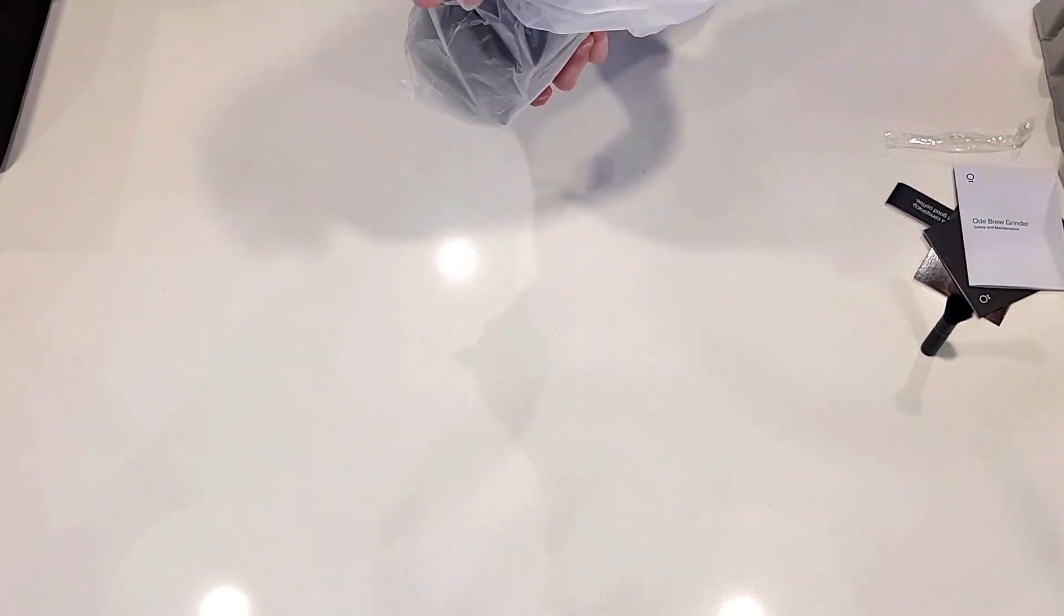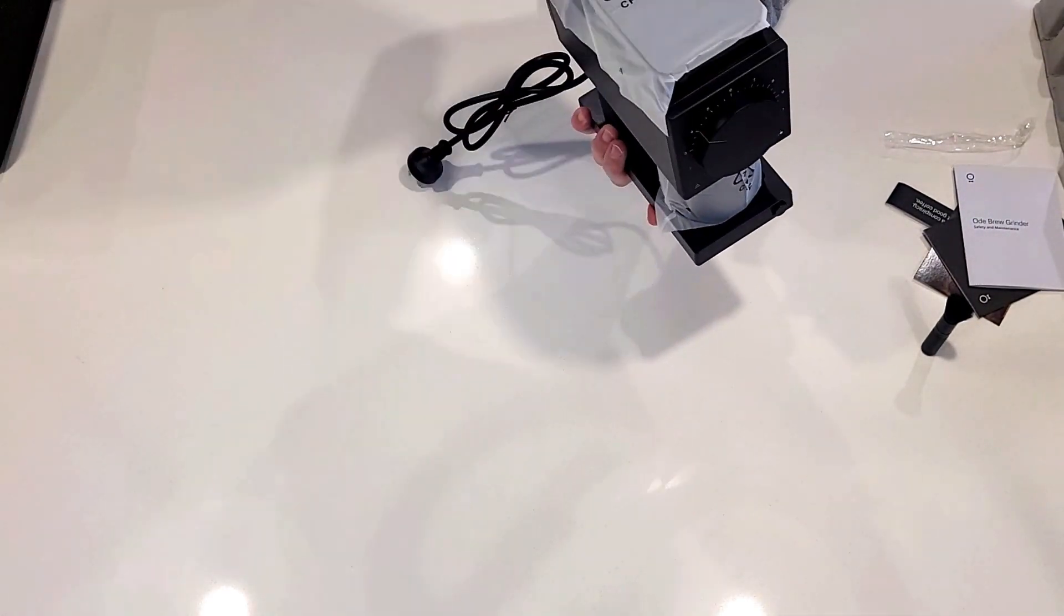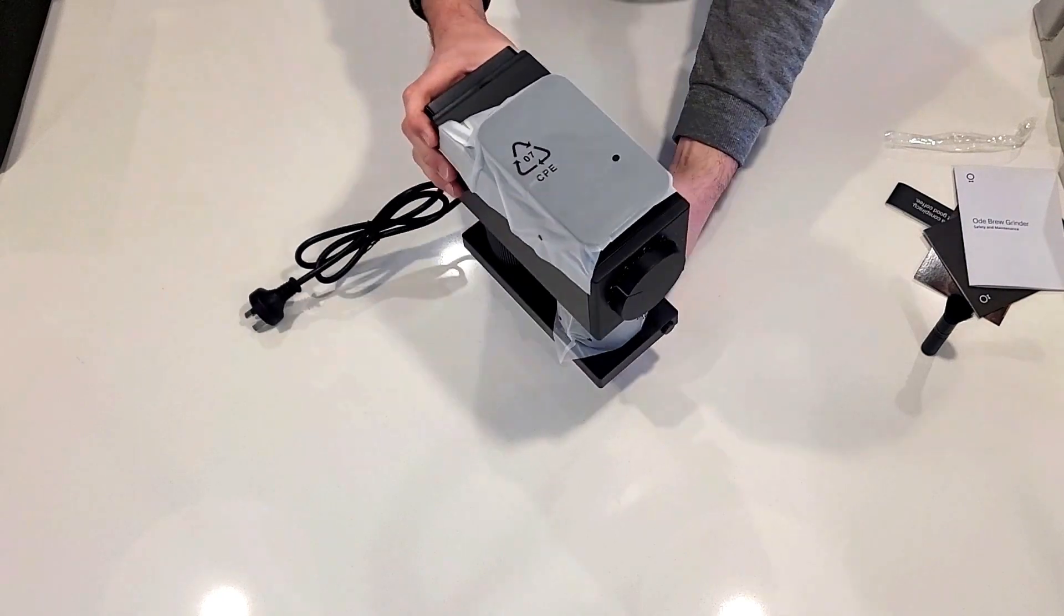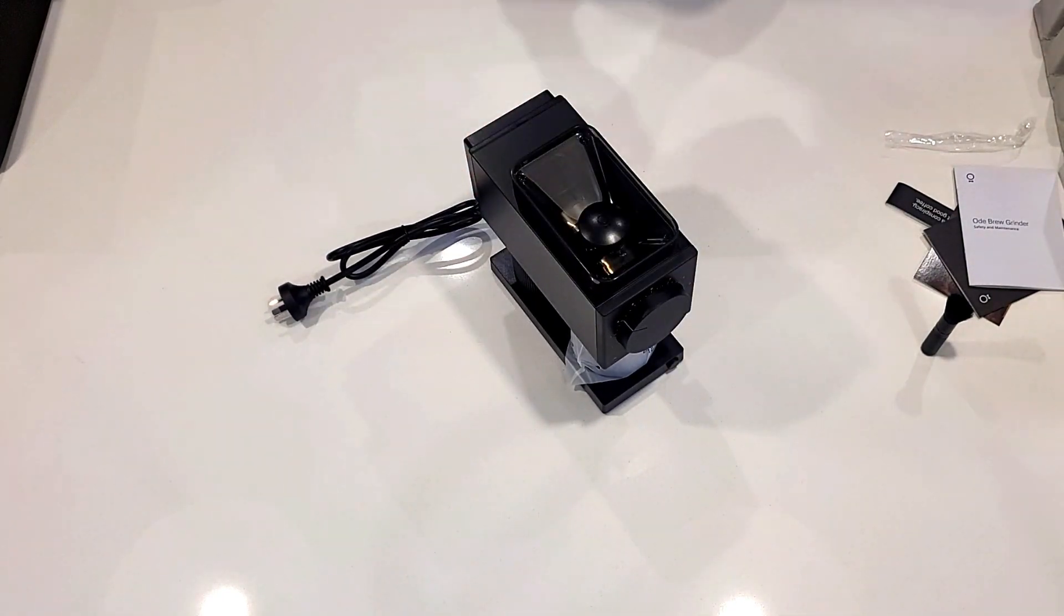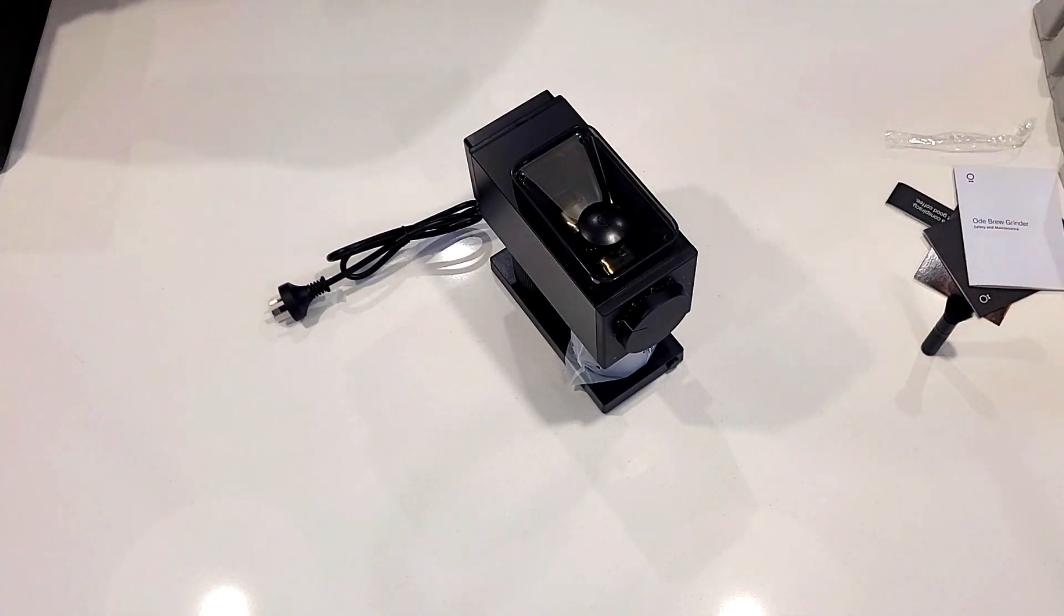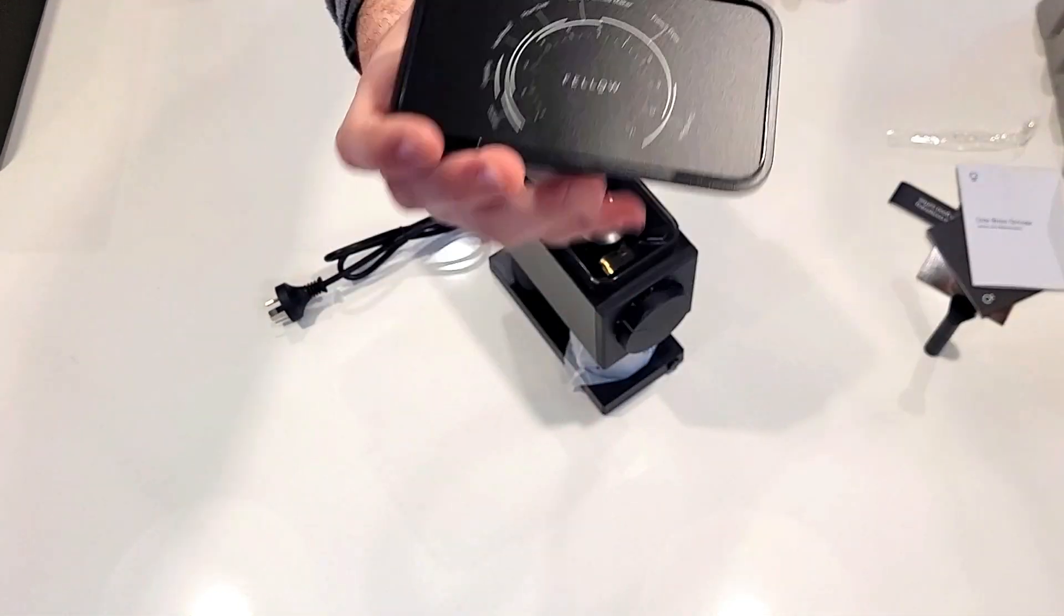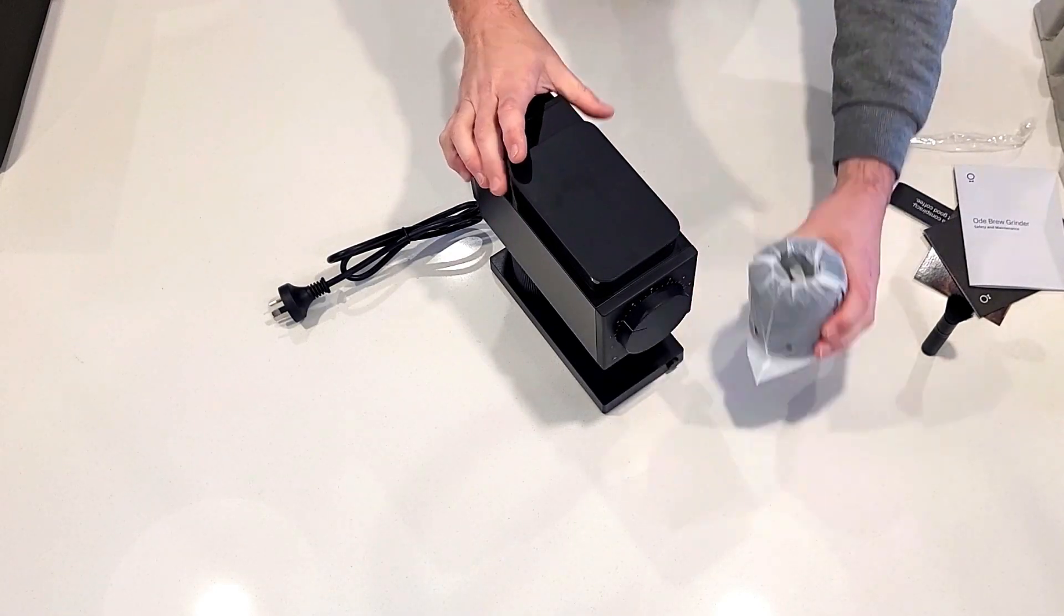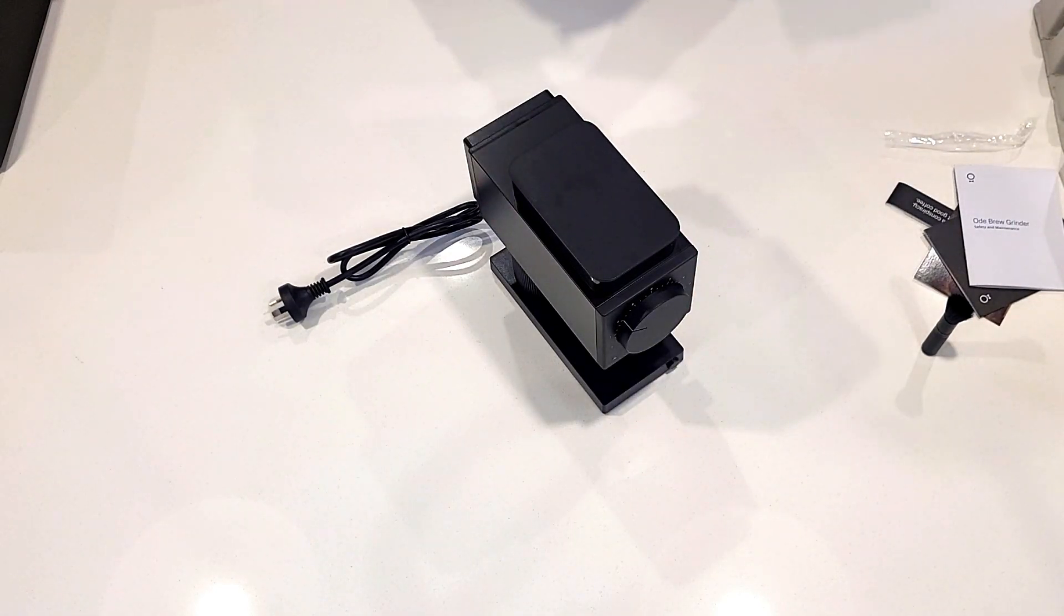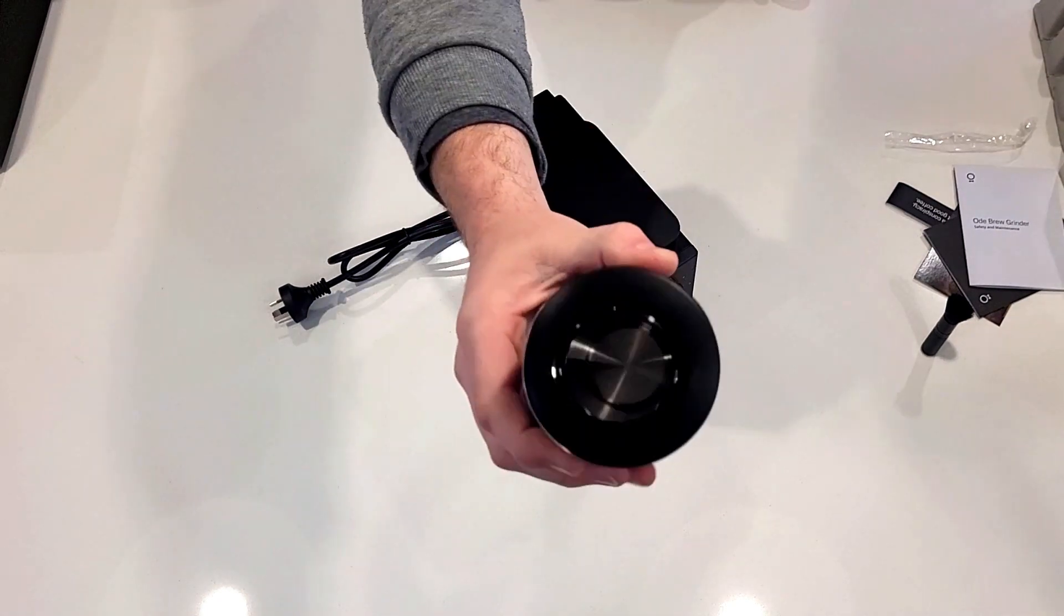Nothing to worry about getting damaged in transit, that's for sure. Under the lid there is a brewing guide as to what grind setting to use for different brew methods.